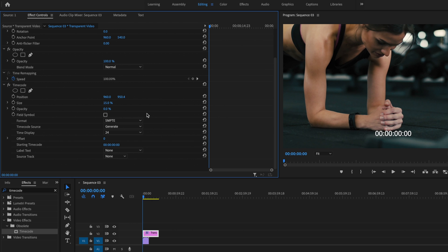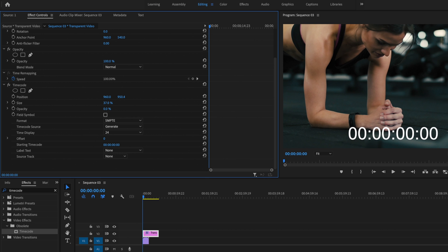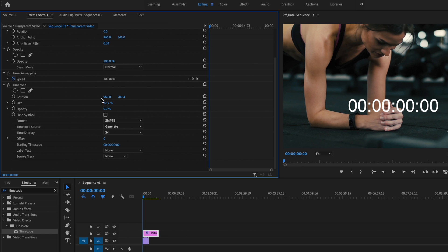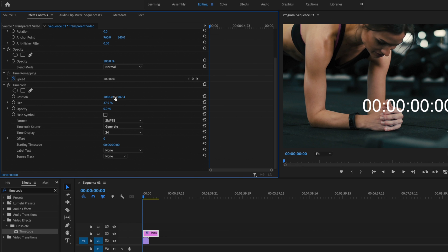And the last thing that I can do is adjust the size and position. So I'm going to make this a little bit bigger. About right there looks good for me. And I can adjust the position wherever I want it to be located at within the frame.